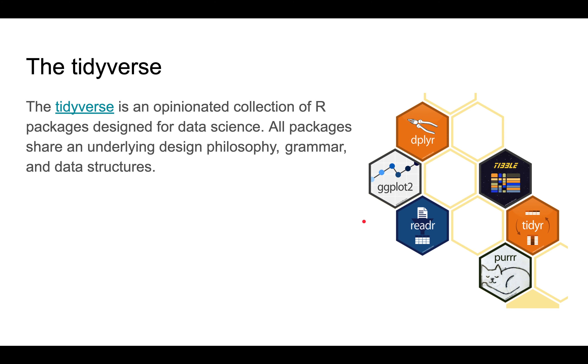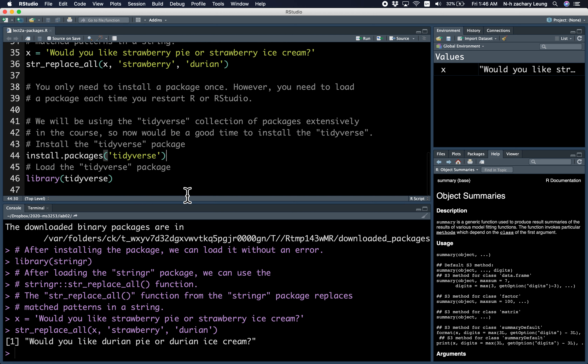Back to the coding. Since we'll be using these packages a lot, you should install them. Let's install them right now. It takes about 30 or 40 seconds if it hasn't been installed before — it looks like I've already installed it so it was quick. Once you do that, you load it and everything's great.